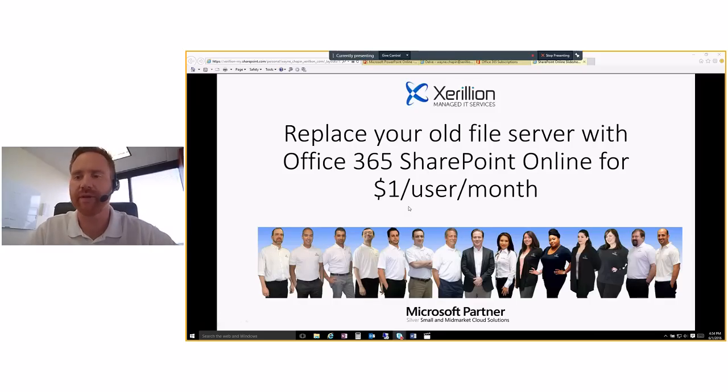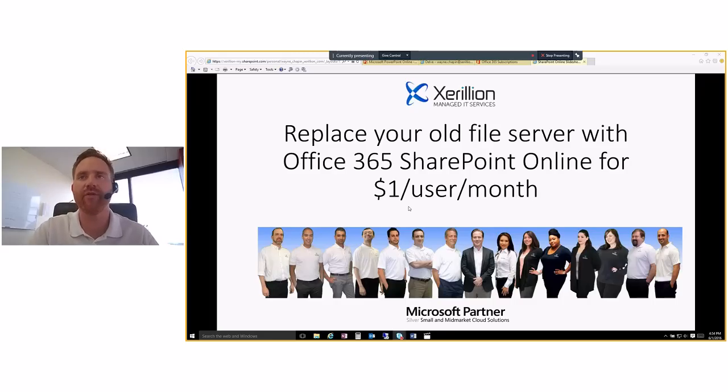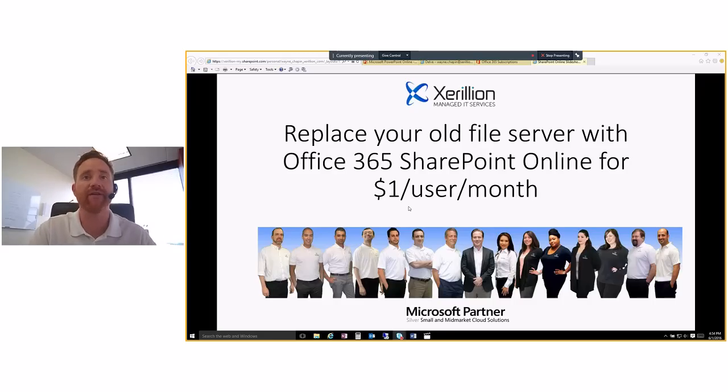Okay, thanks for joining me here. This is my web video, Replace Your Old File Server with Office 365 SharePoint Online for a dollar per user per month.